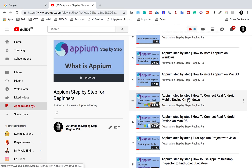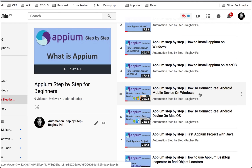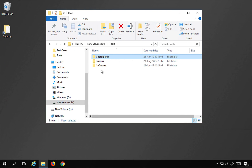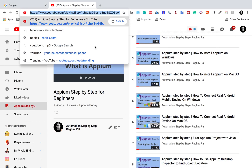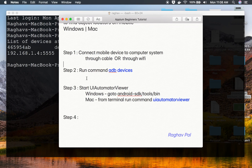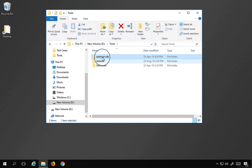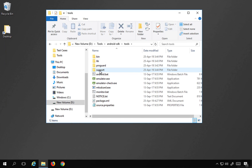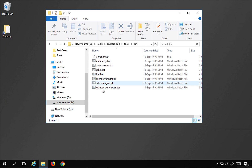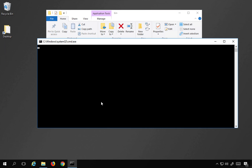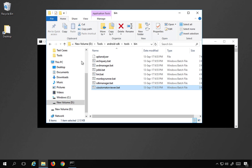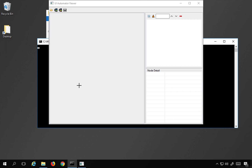This process — downloading the SDK and extracting the platform tools folder — is covered in the video on how to connect a real Android mobile device on Windows and Mac. I will also make that link available in the notes. Go inside the SDK folder, then inside tools. You will either find UI Automator there, or you can go into the bin folder and find UIAutomatorViewer. You can double-click it to launch the tool, or start it from the command line.